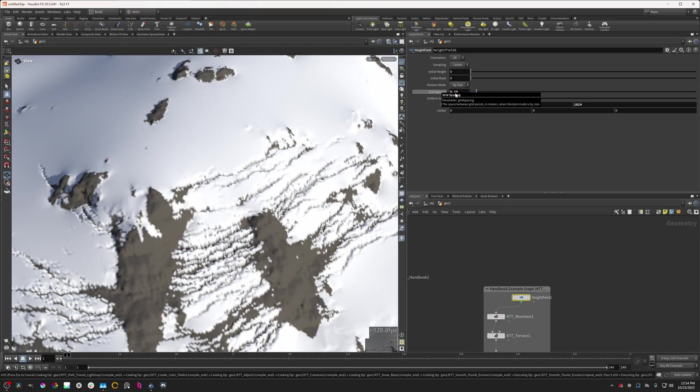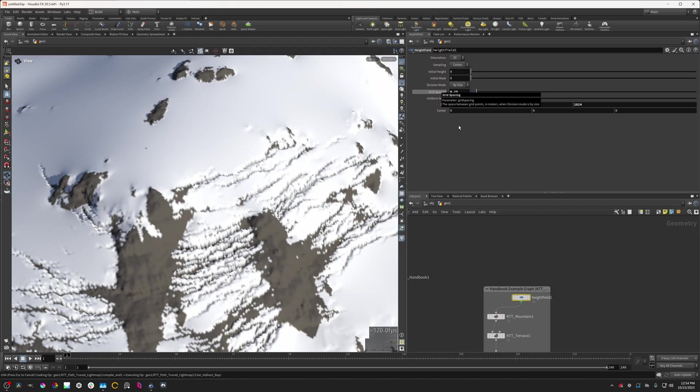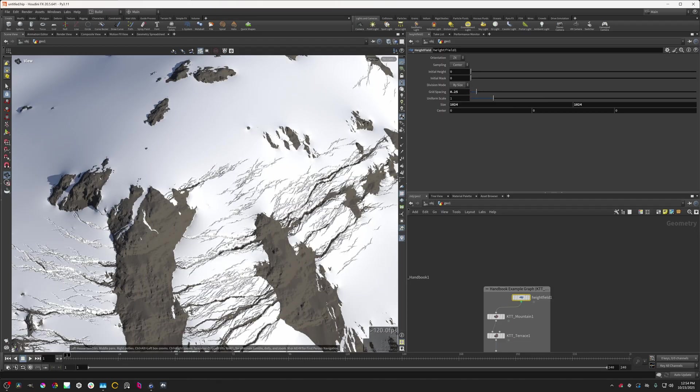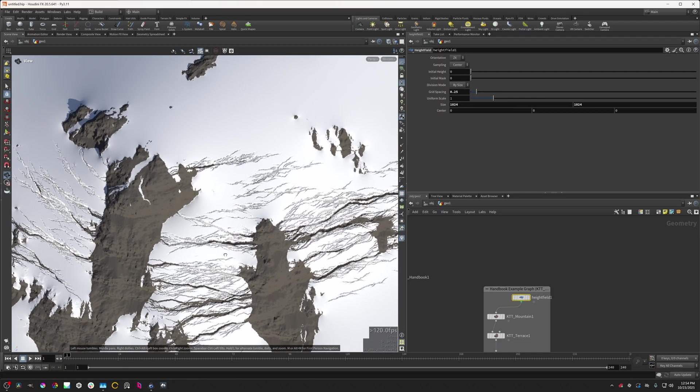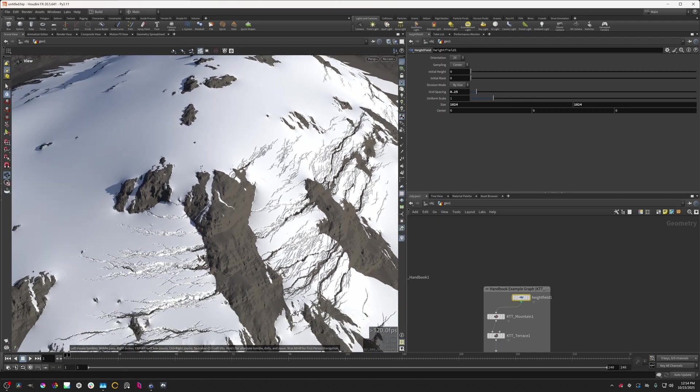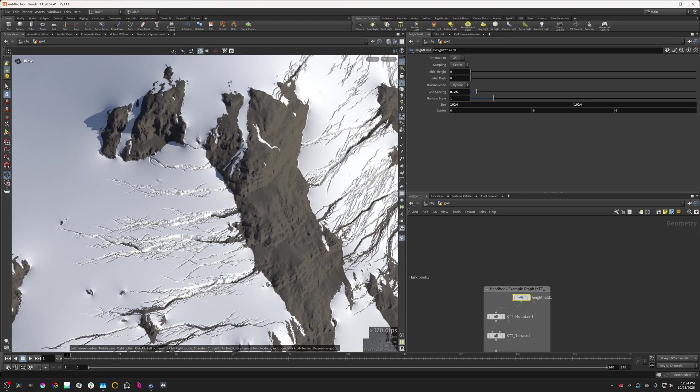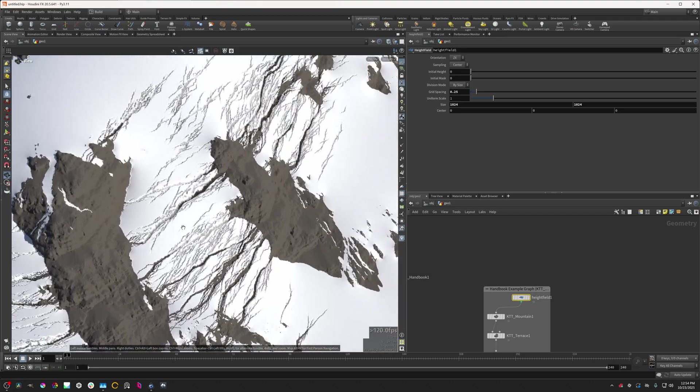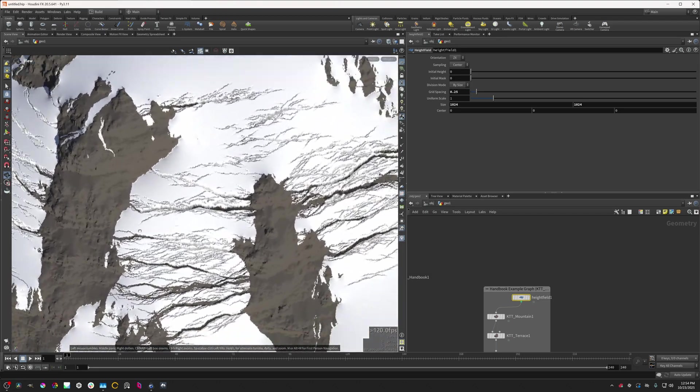I'm going to turn the grid spacing down to 0.25. This will give us a grid resolution of 4096 by 4096, and we can see how these cracks are now quite a bit more refined.